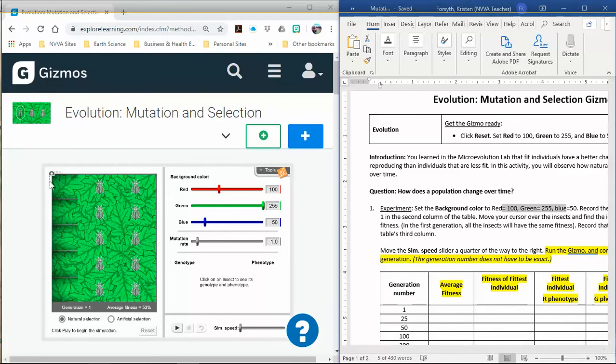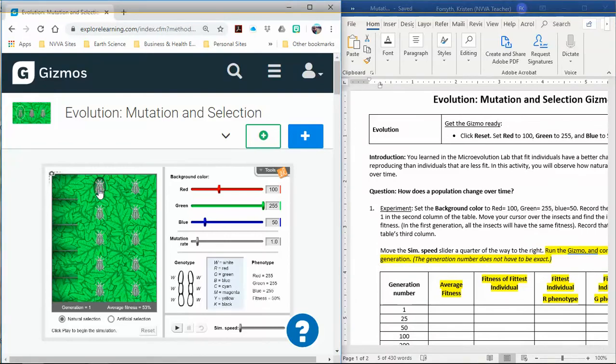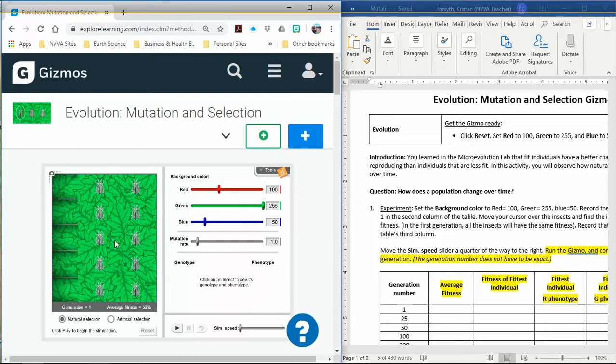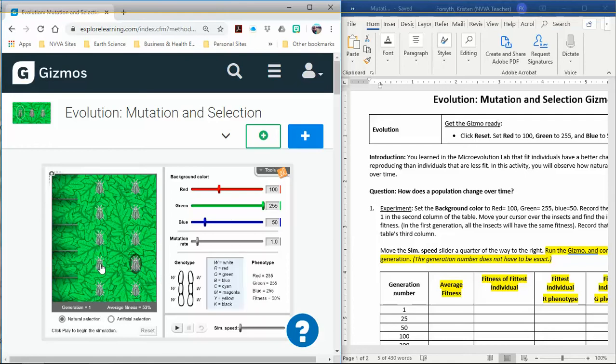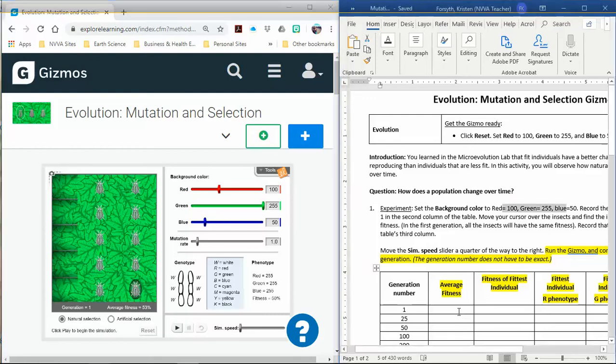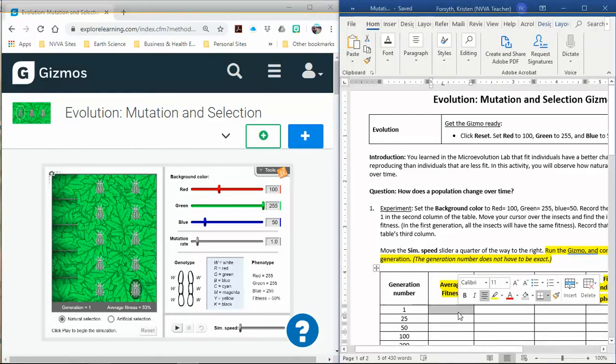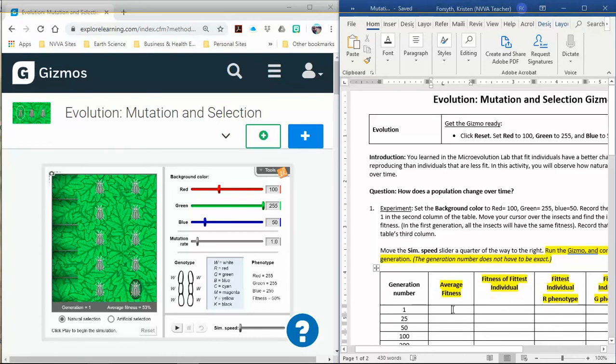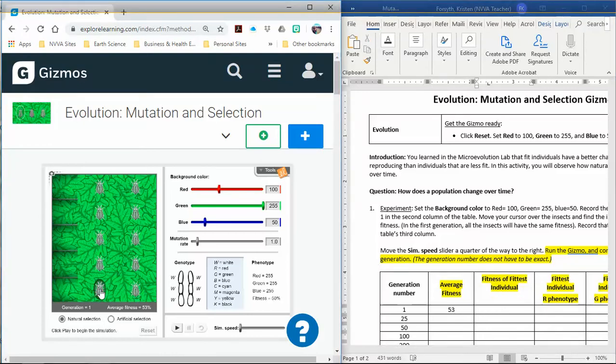By clicking on each of the insects, you'll notice a fitness level shows up over here. So I've got 50, 50, 50, 50, 50. Did I set that up right? 55, 55, 55, 50, 50. If you click on them, you'll see the fitness level. Average fitness is 53%, so we can write that down.